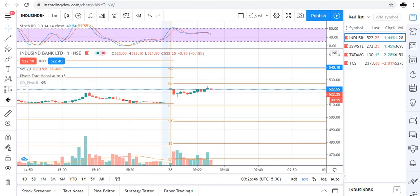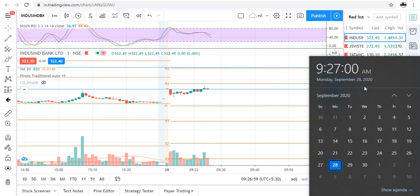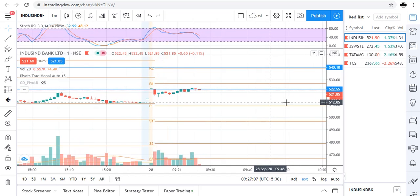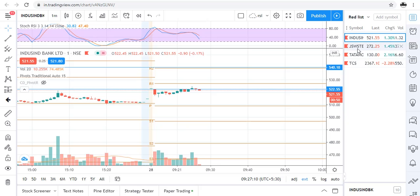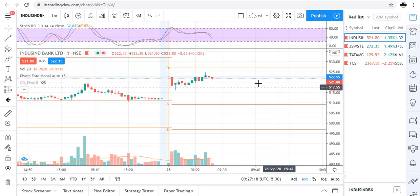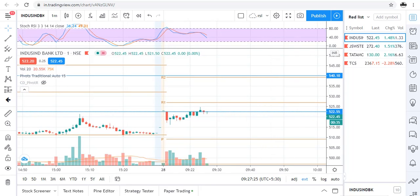Hello traders, welcome to my YouTube channel Agile Trading. Today's date is 28th September 2020 and the time is 9:27 AM. Coming onto our watch list, we have IndusInd Bank, JSW Steel, Tata Motors, and TCS. As usual, I will be watching the chart of each stock and when I get any opportunity I will update you. Now I am pausing the video.